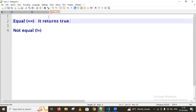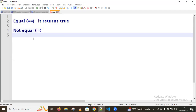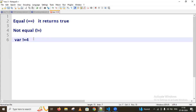Next we have the not equal operator, which is abstract not equal. It returns true if the operands are not equal. For example, if var1 is not equal to 4, or not equal to a string, comparing these values may return true because we are using the not equal operator.